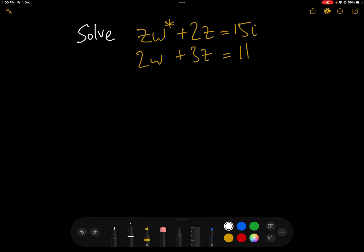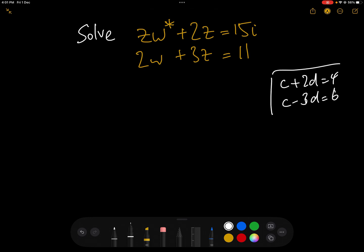A lot of people have problems solving complex simultaneous equations, and those exact same people have no problem solving non-complex simultaneous equations. Yet in actual fact they're relatively similar in how we plan to attack them and solve them. If we had a linear equation where we had C plus 2D equals 4 and C minus 3D equals 6 or whatever, it would be relatively easy to solve this.